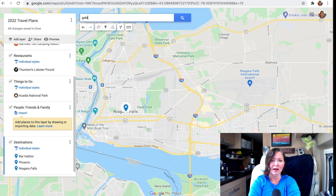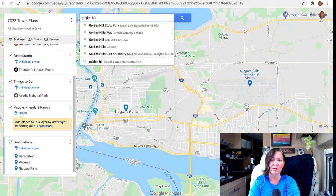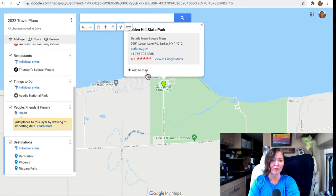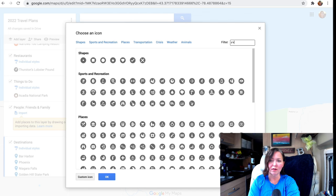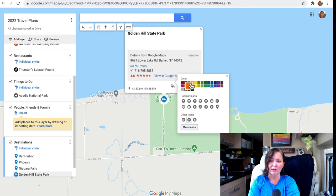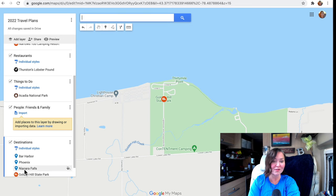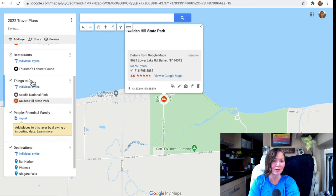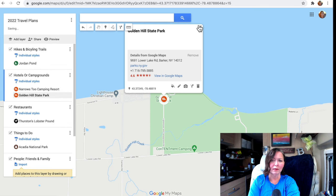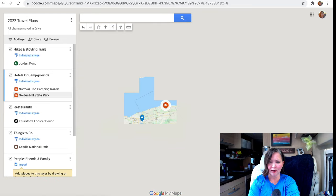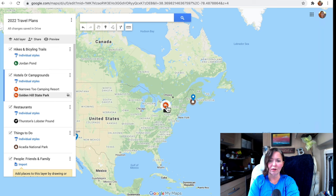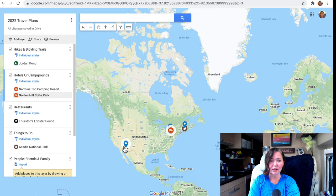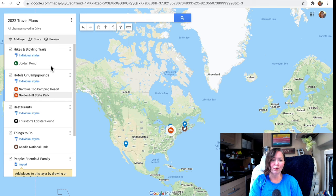I'll also stay at Golden Hill Campground in New York — love that place, I've been there before. I'll add that to the map with the RV icon in orangey color. Now we have a couple of places to stop along the way: Phoenix, Arizona, to Niagara Falls, stay at Golden Hill Campground, then on to Bar Harbor, Maine with restaurants and activities in between. You get the idea of how you can plan out your itinerary.